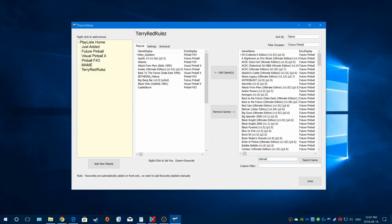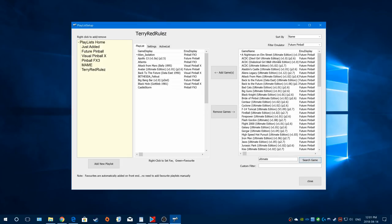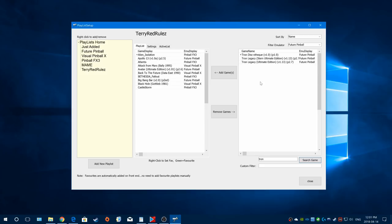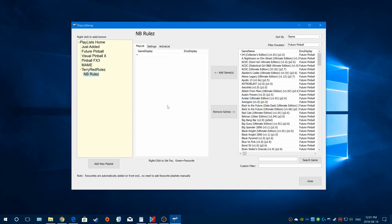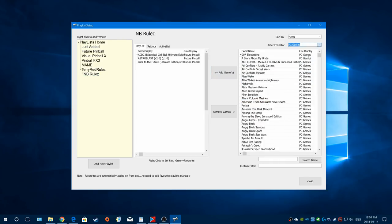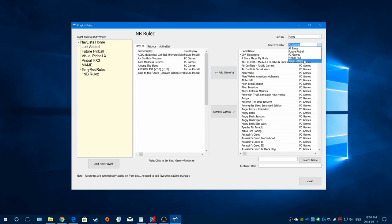You can do a search - for example, showing everything with the word 'ultimate' or 'tron' in it. Super powerful and super simple. You can also have sub-playlists within your playlist - click on your main playlist, choose Add, then add another one. You can add a bunch of games from any system into that sub-playlist, no problem.